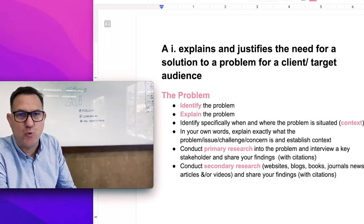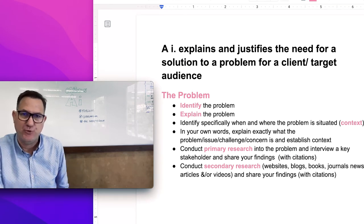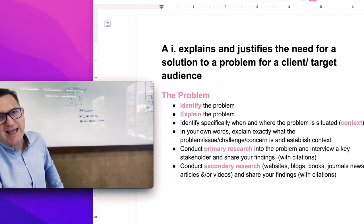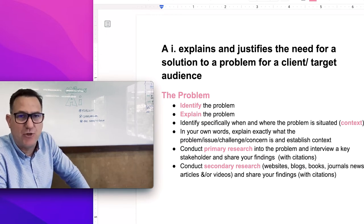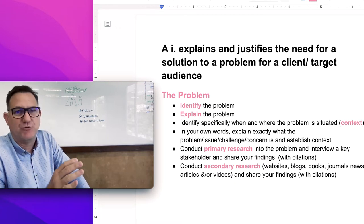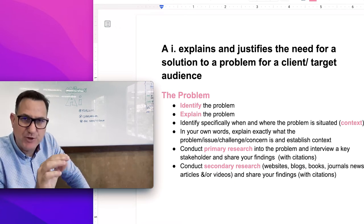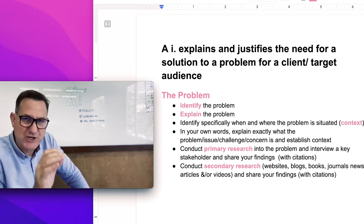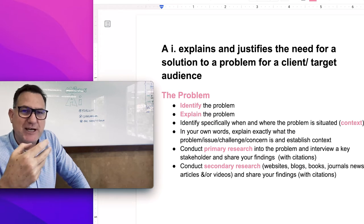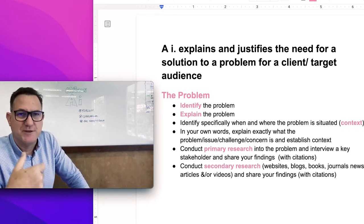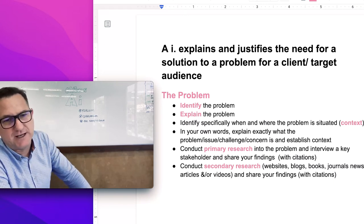For Criterion A, Strand 1, I'll be looking for about half a page to a full page. Basically you've just got to outline what the problem is. Be clear that you can identify the problem and explain it, so that anyone who picks up your report can read a paragraph that identifies what the specific problem, challenge, or concern is. For top marks, you need to explain it — add more sentences so you have a paragraph that makes sense about what the problem actually is.